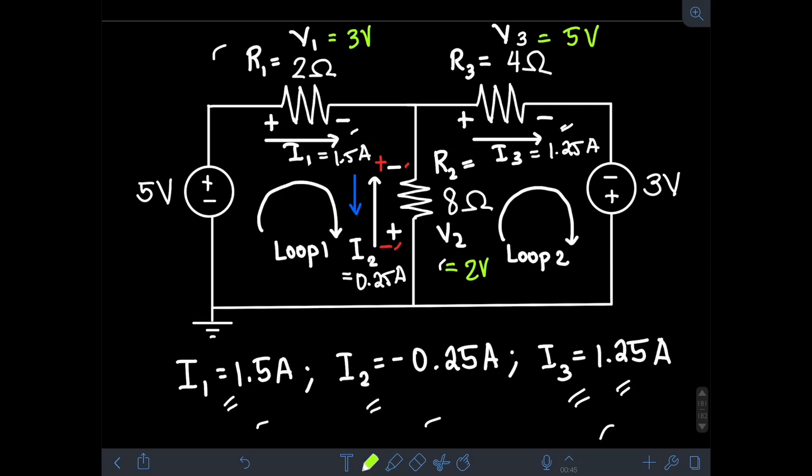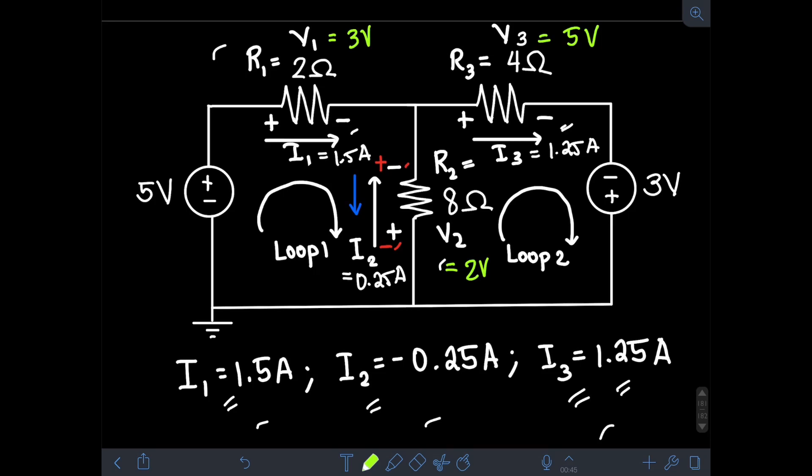That's it for this video on Kirchhoff's Voltage and Current Law, Part 2. I hope you learned something from this video — thank you for watching.